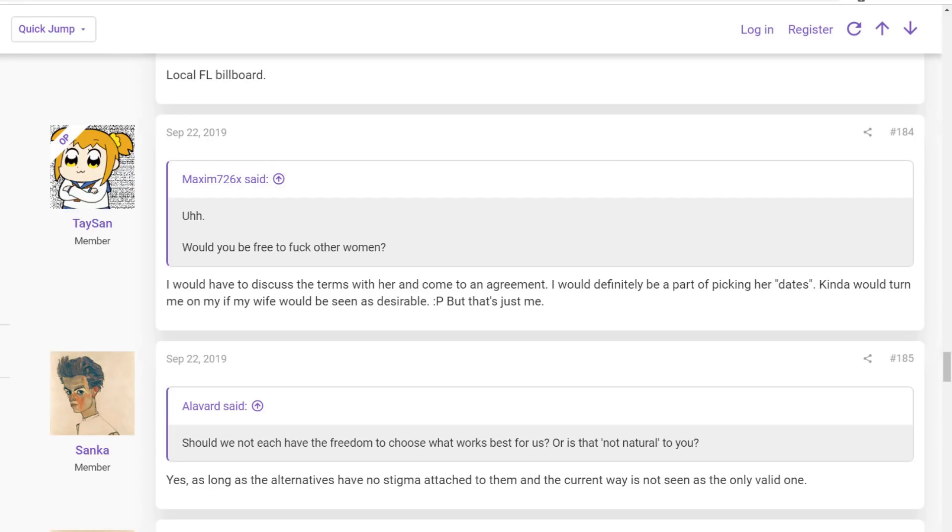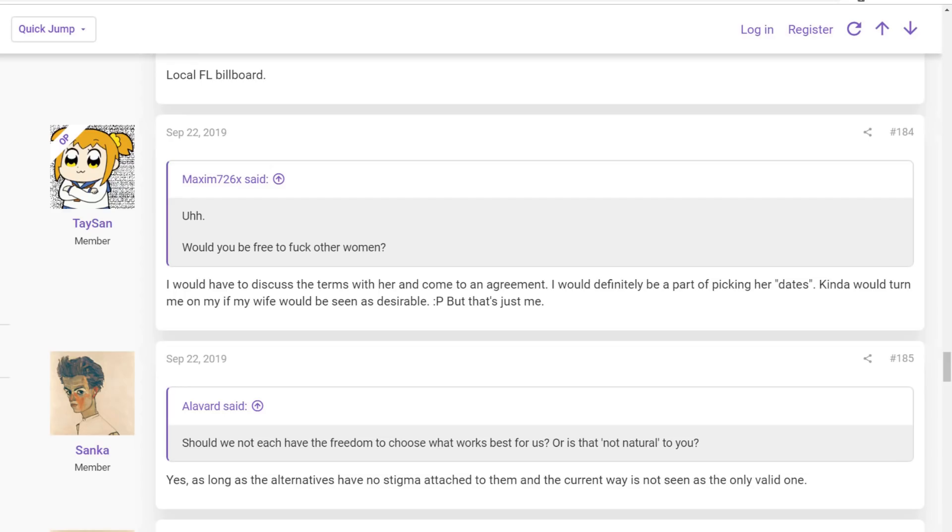So the original poster of this thread is quite excited to talk about this. There's been a couple of people that have come in and made some jokes, but he's very anxious to discuss why he would be excited about this. It doesn't seem that he's actually taken part of it just yet, but he's talked about how excited he would be to do it. So someone asked him, Would you be free to get it on with other women? And he says, I would have to discuss the terms with her and come to an agreement. I would definitely be a part of picking her dates. Kind of would turn me on to know if my wife was seen as desirable. But that's just me.